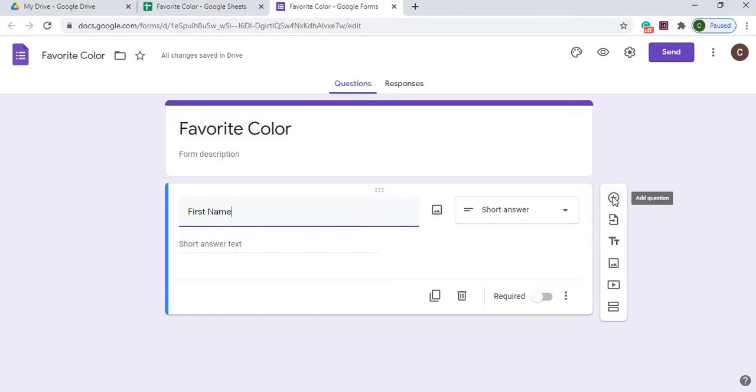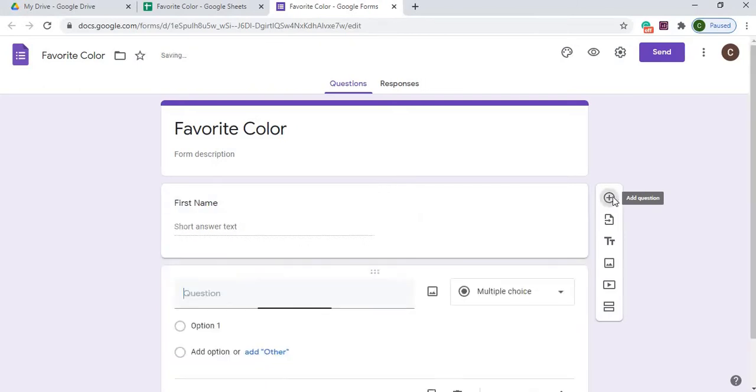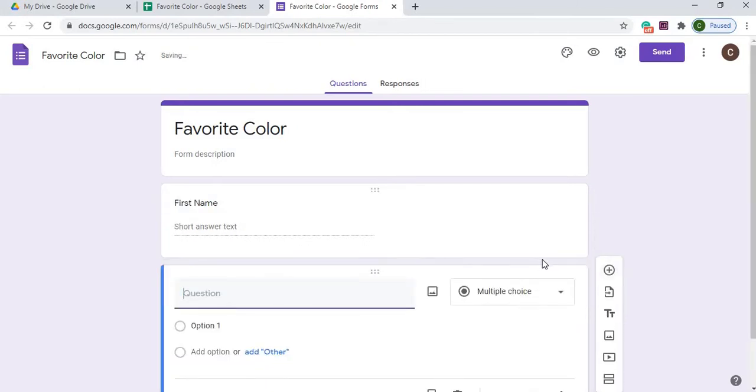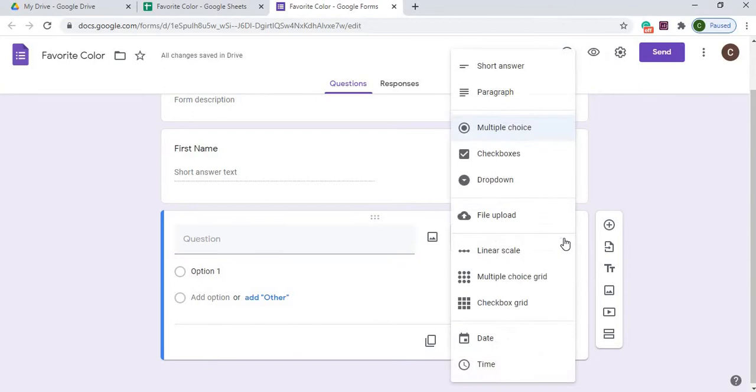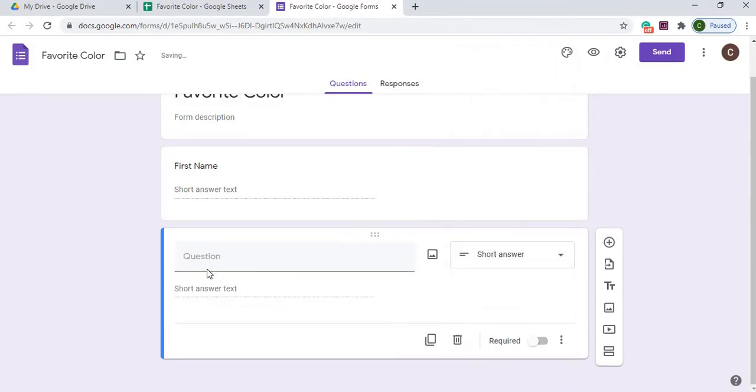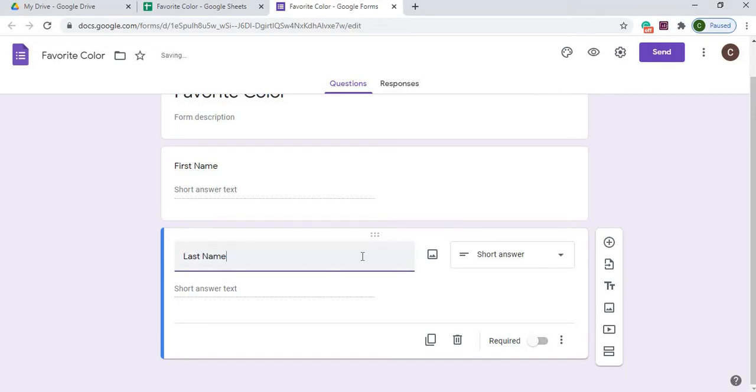Then I'm going to come over here, and I'm going to add another question. So I'm just adding down here, and I'm going to hit another short answer. I'll put Last Name on that one, and then I'm going to hit another add.